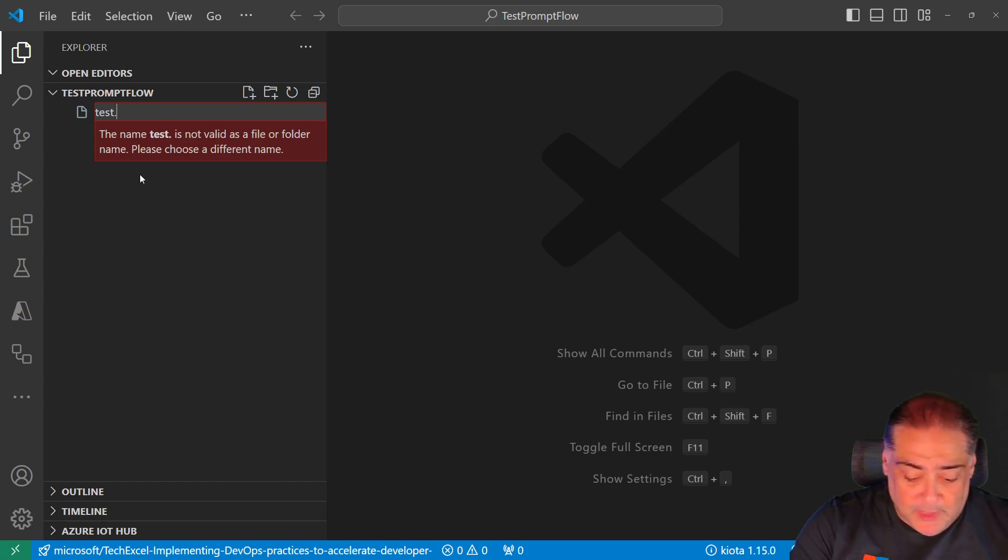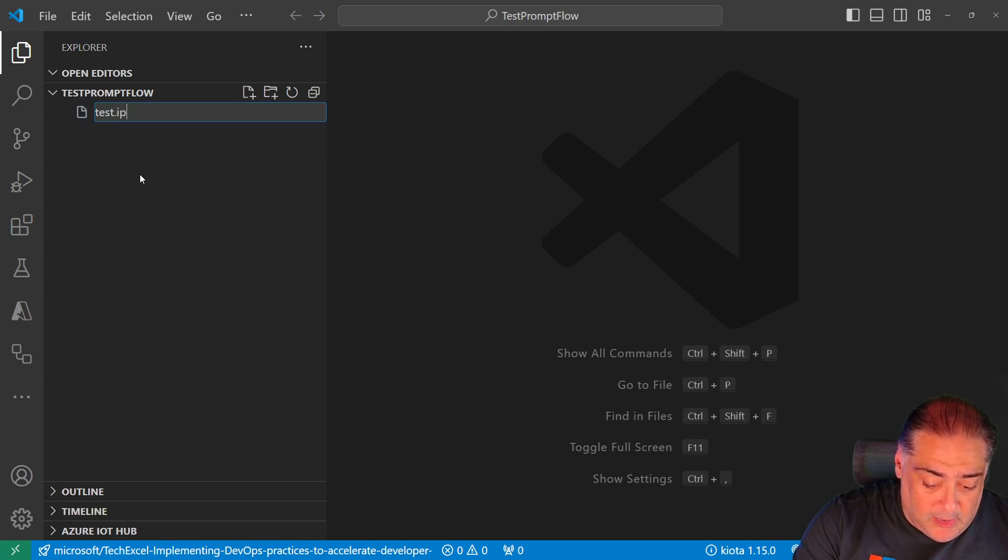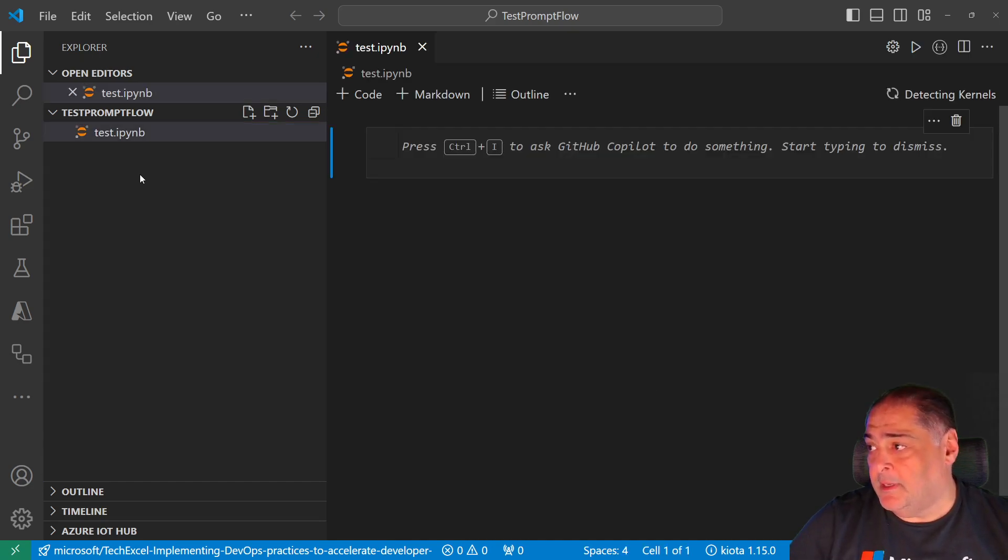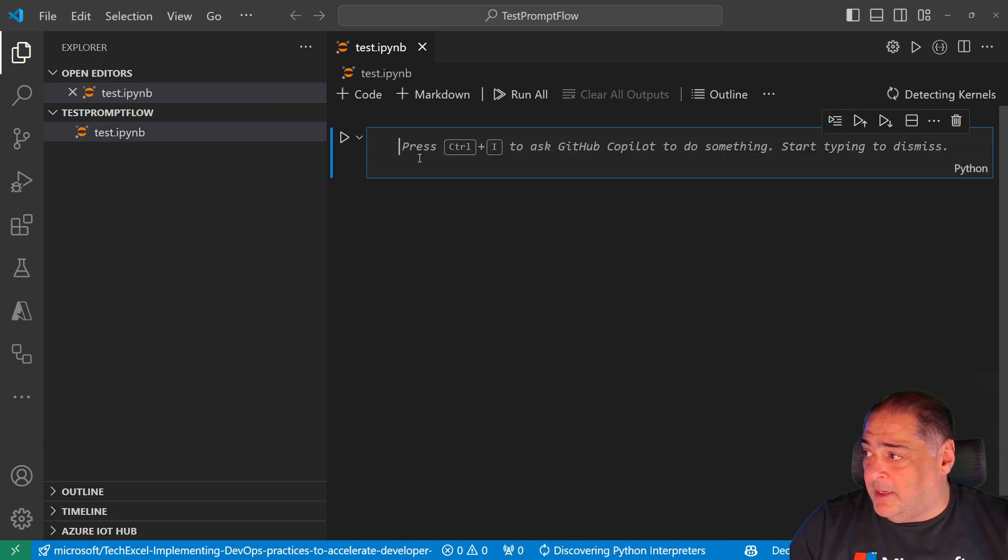So let's go ahead and say .ipynb. There you go.